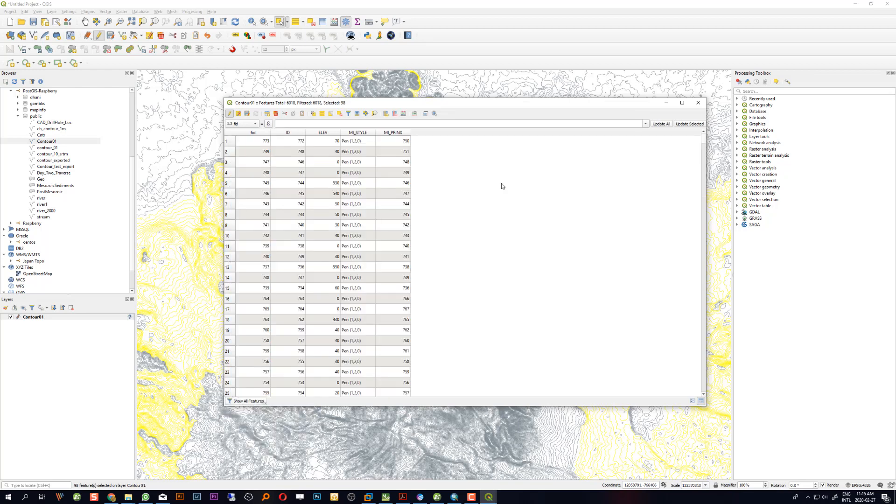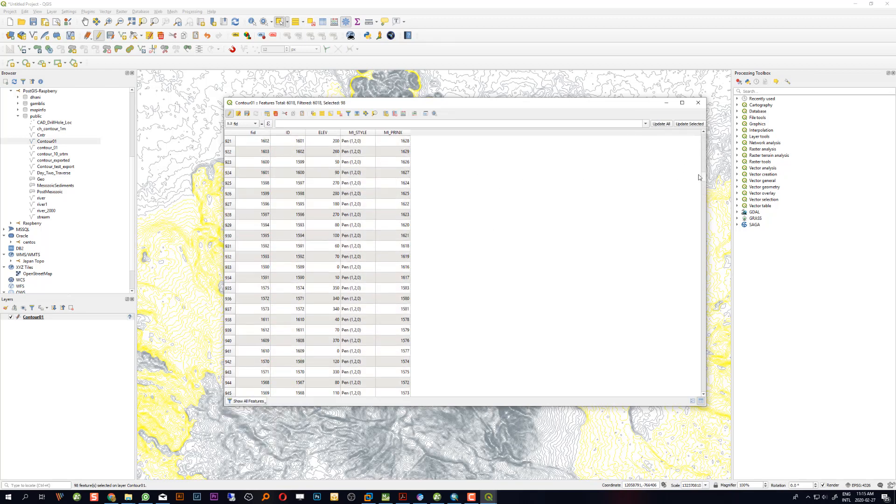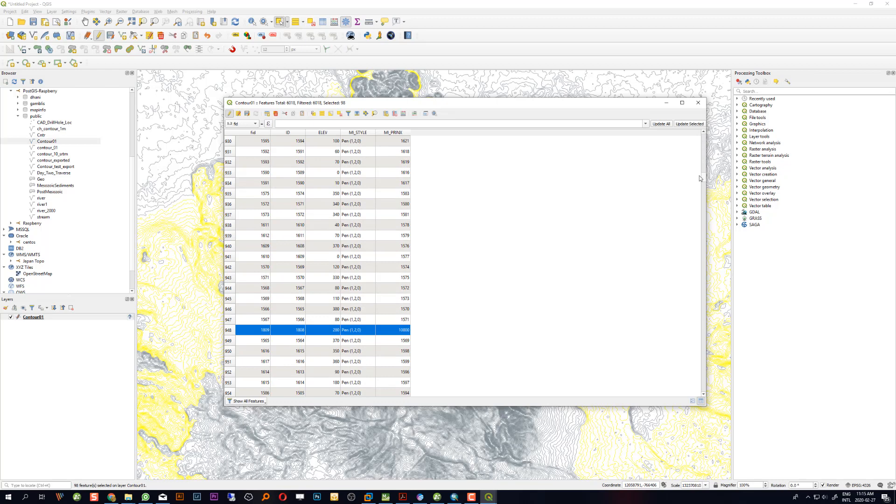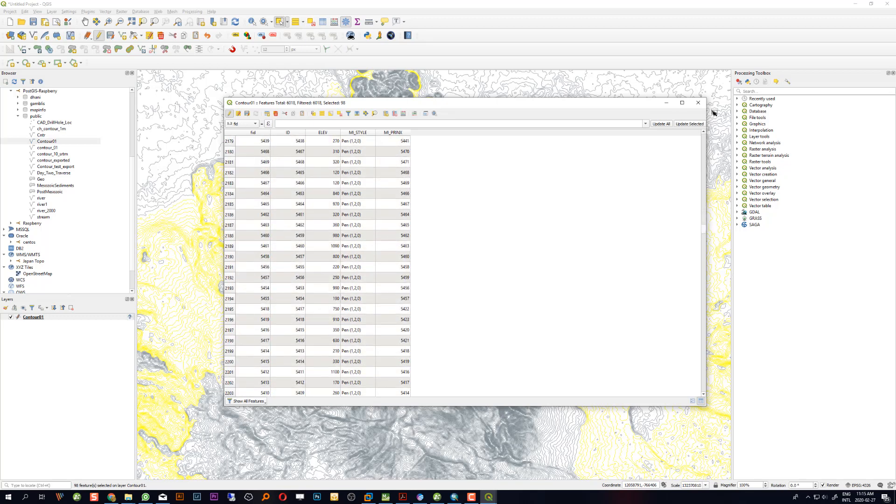See, it's only the selected features that changed the column value. That's it.